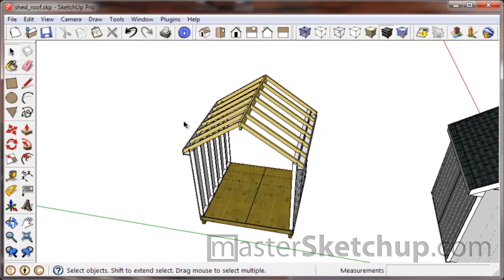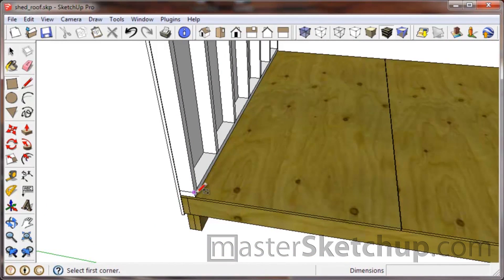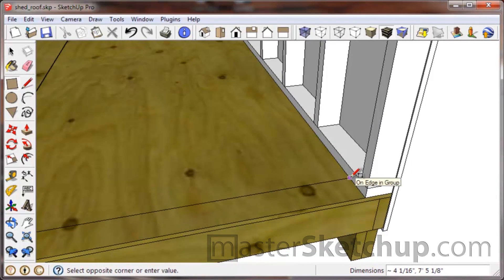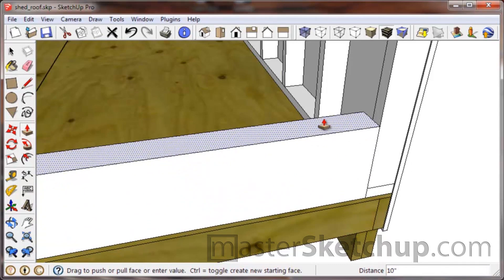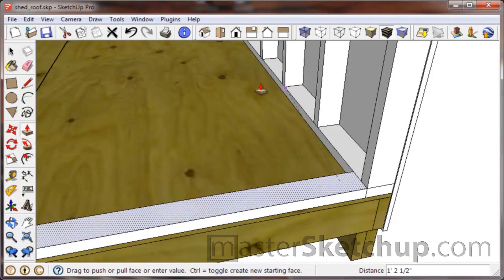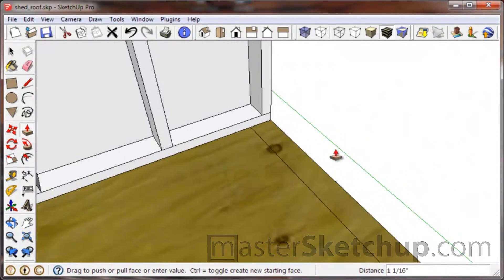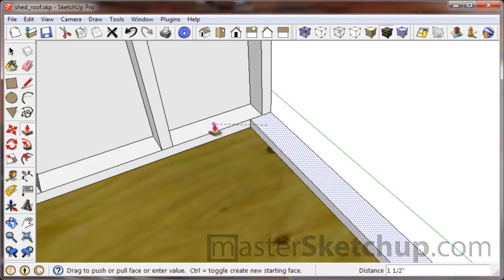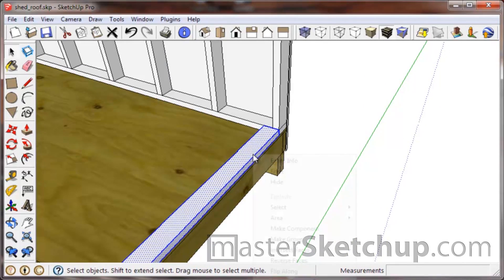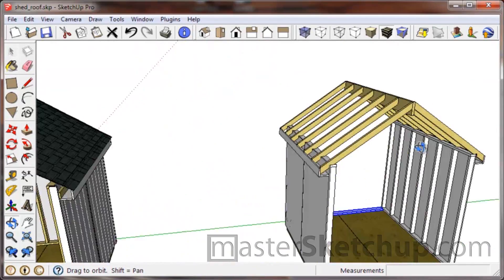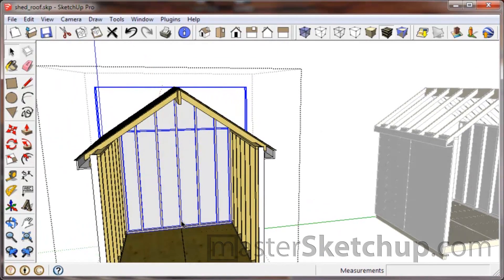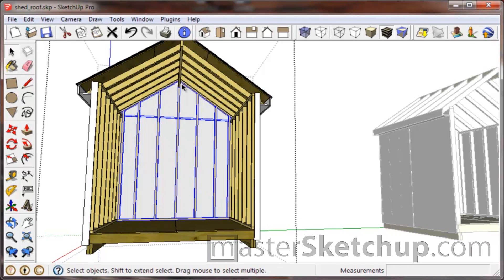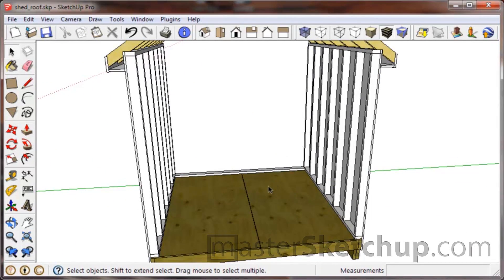Now let's build one of these gable walls. Make sure you're outside of any group or component because we're going to start fresh and make our own gable component. Grab the rectangle tool, come around, select there, and correct it to 3.5 inches to resize it. Then push-pull — if SketchUp isn't jumping where you want it to, just orbit around to the other side so you can reference what you're trying to reference. Turn that into a group. Now we need to create a stud for the center, make copies 16 inches apart, and trim each stud.